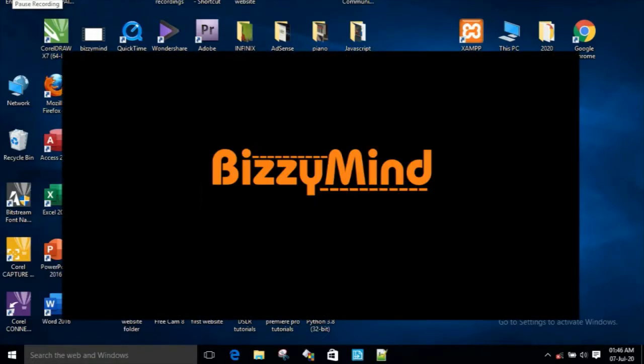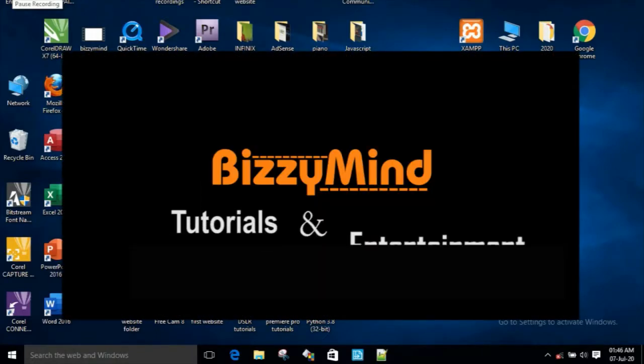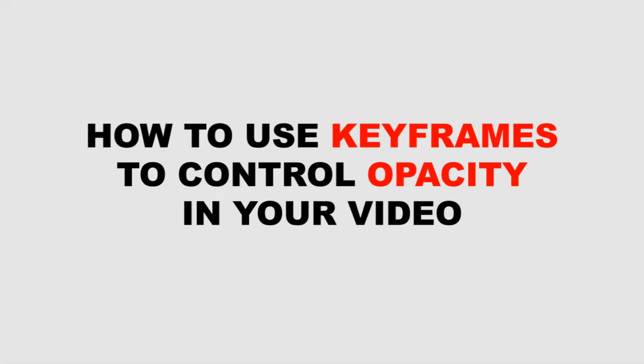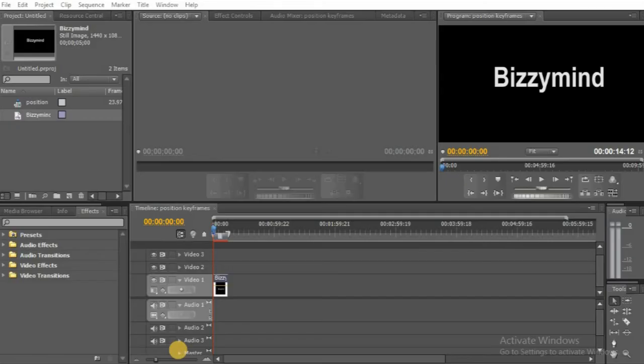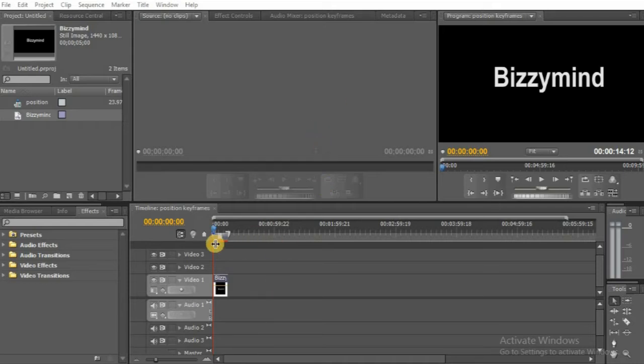Welcome to Busy Minds Tutorials and Entertainment. Today we want to learn how to use keyframe to control opacity in our video.